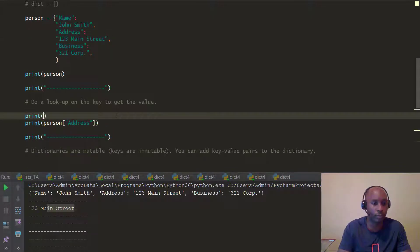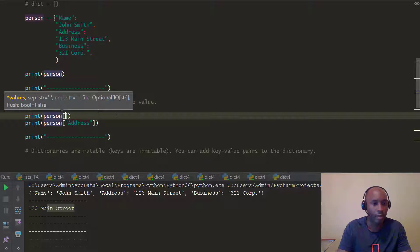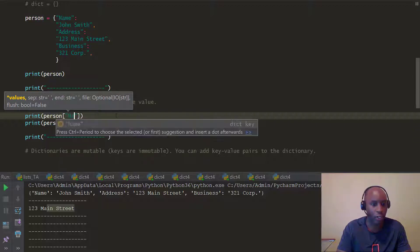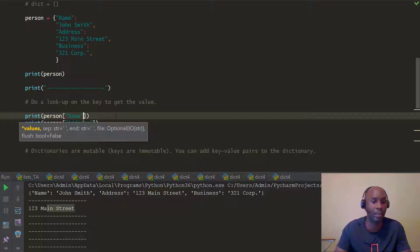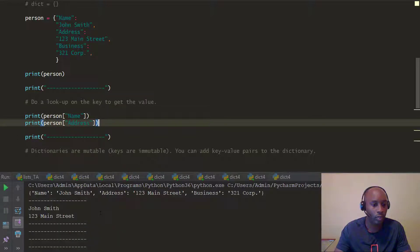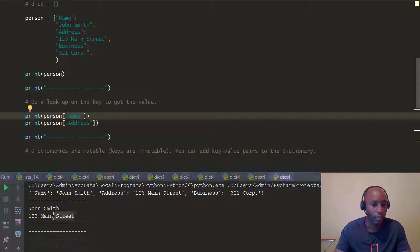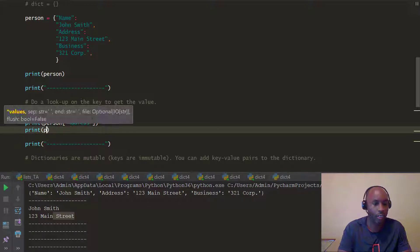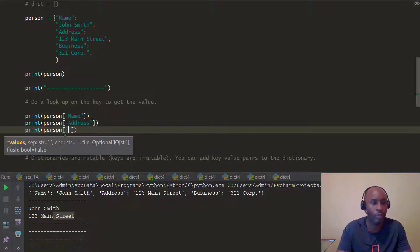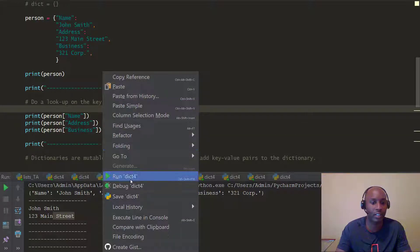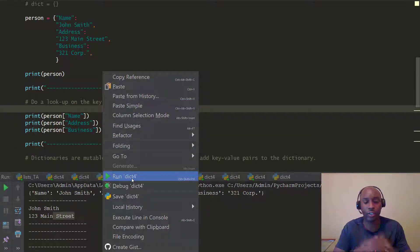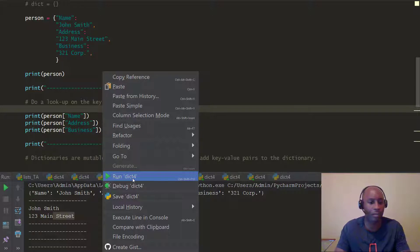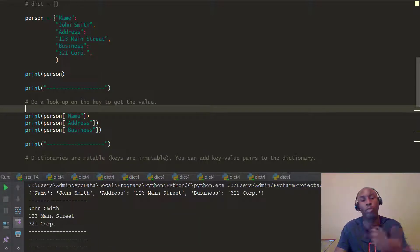We can do the same thing for the 'name' key — pass it into the person dictionary and print it. You're always passing the key to get the value. You can see it returns 'John Smith'. Then we do one more: pass 'business' as the key into the person dictionary and print it. It returns '321 Corp'. So for example, if you have a program and want to look up John Smith's business name, it retrieves '321 Corp' right away.